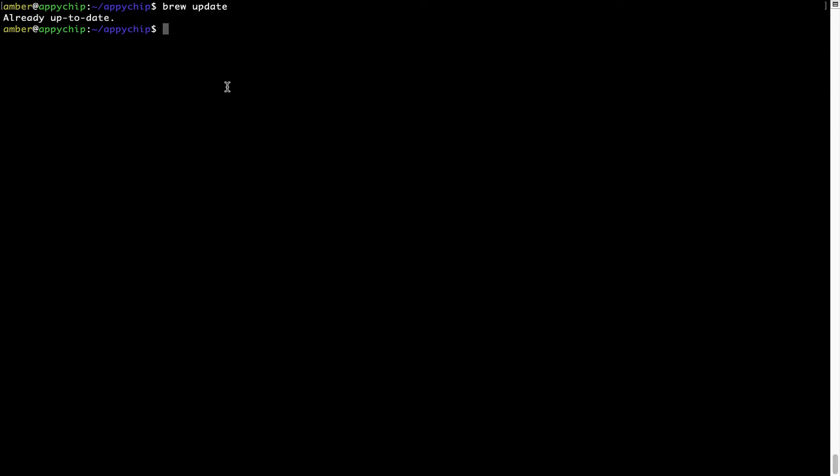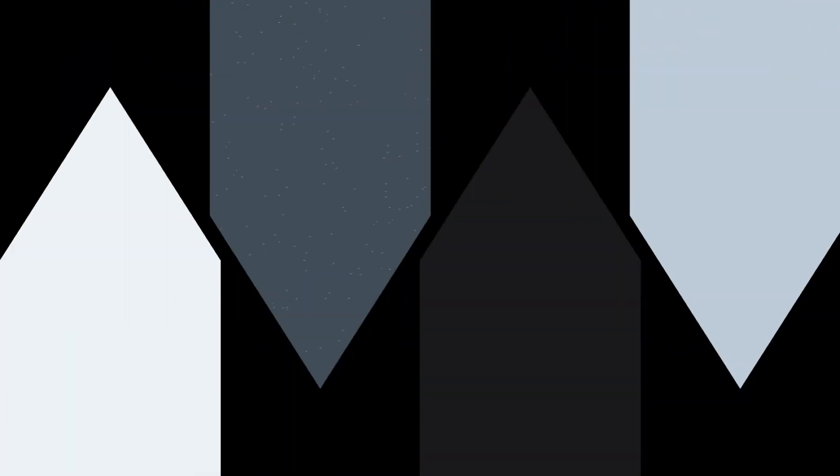Now to install the app, let's run the brew install command. Mind you, if during installation you're prompted to enter a password, enter your Mac user's password to continue.